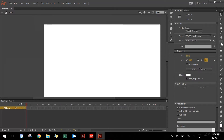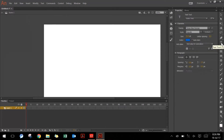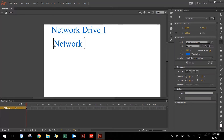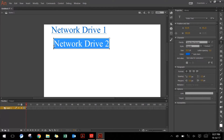Let's quickly jump to the text tool in the toolbar and type in some text. You can select all the text by pressing Ctrl A or Command A on your keyboard and type in the link URL in the links section in the properties panel. I will do the same for the second drive as well — select all the text and put in the address for network drive 2 in the links section.